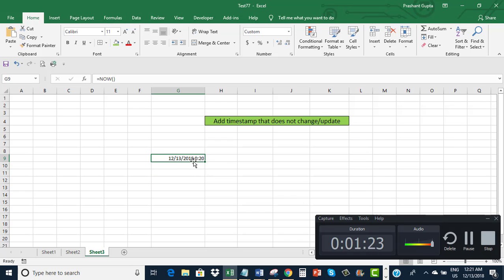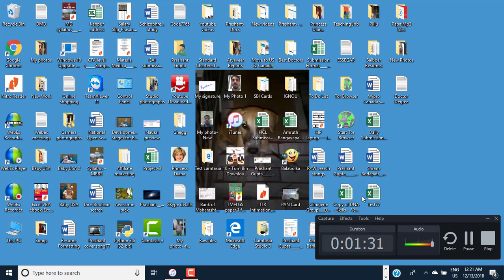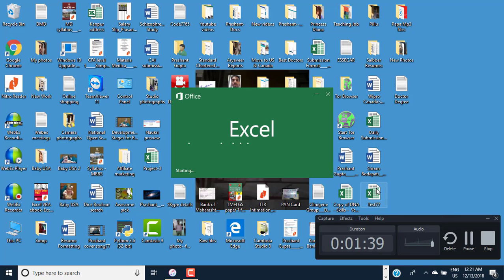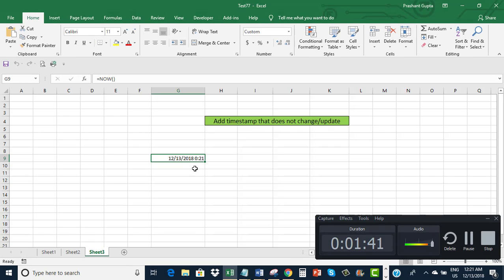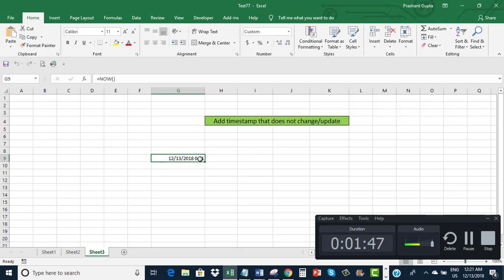It hasn't changed yet, so let me save it and then close it. I closed it. This was my Excel workbook. Let me open it again. It is 12:21 now. It was still showing 12:20 before, but now see — it is 12:21. So you can see that this timestamp got updated with the passage of time because I used the NOW function.